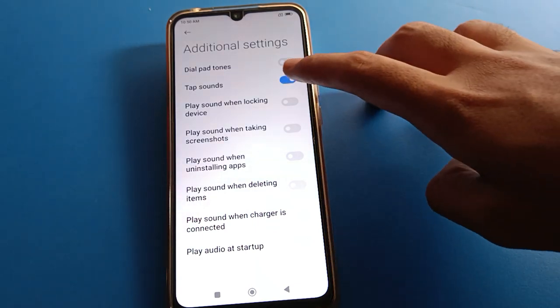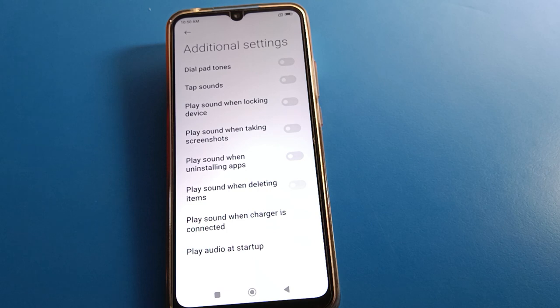Now you can use your red mobile without touch sound and without touch vibration. Thanks for watching the video — I hope you understood how to solve the touch vibration problem in red mobile. Bye!